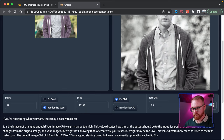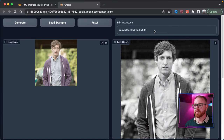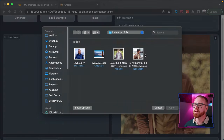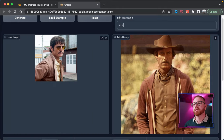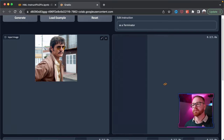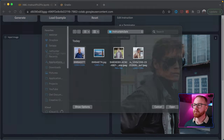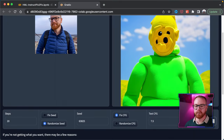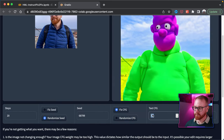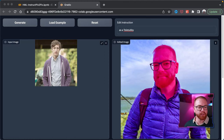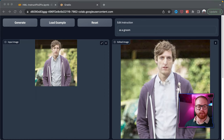Keeping image CFG at 1.5, let's try a few prompts — steal from a western, and there we have it. Let's make him a biker. What if we make him a Terminator? What if you take me and make me a Teletubby? Okay that went too far. Let's increase the image CFG a little bit — decrease the text CFG a bit and we got me as a kind of pink Teletubby.